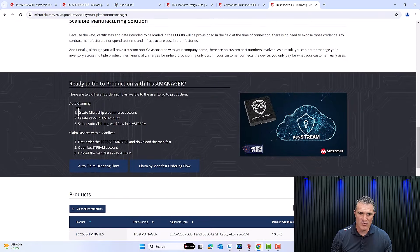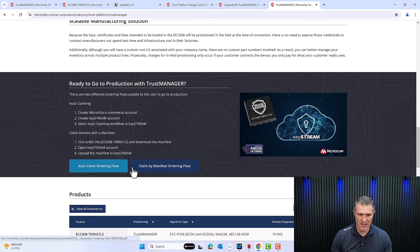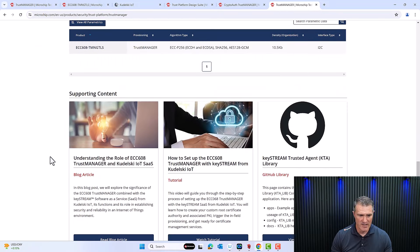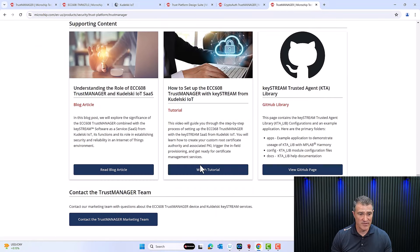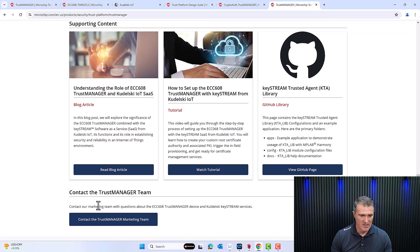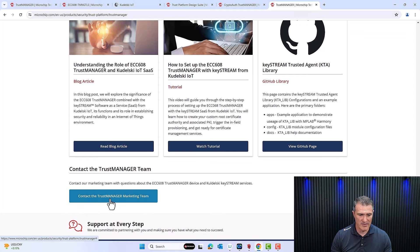Further down, there'll be two claiming flows I'll talk about in the rest of the video: the auto-claim flow and the claim-by-manifest flow. At the bottom, you'll find a link to this video, a blog, and also a link to the GitHub library from Kudelski called Keystream Trusted Agent — I'll refer to it as KTA. The last button at the end of the page is to contact the Trust Manager marketing team — that's me and my peers, here to answer your questions.